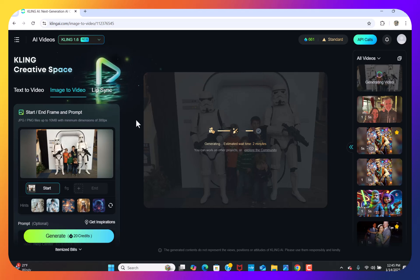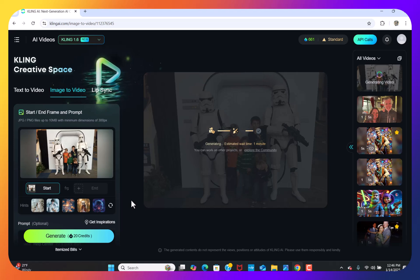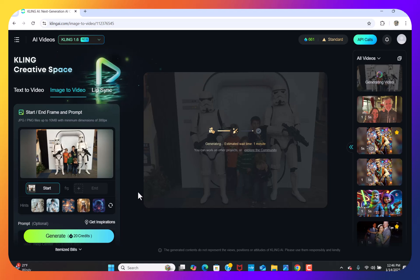I was doing the free version and it said it was going to take three hours to create the video animation, so I went with the paid version because it only takes two minutes. But you can try it out for free — all you do is upload an image, hit Generate, and it does everything else. The downside of the free version is it takes a long time and you get fewer credits per day or per month, so you can only do it a couple of times.